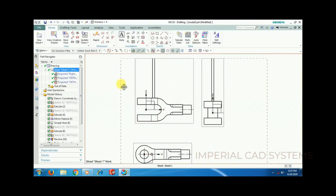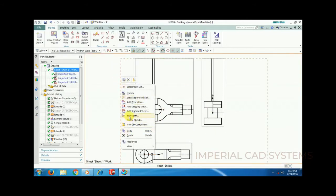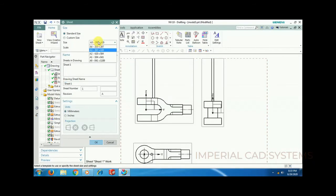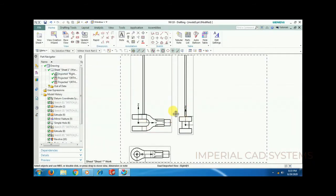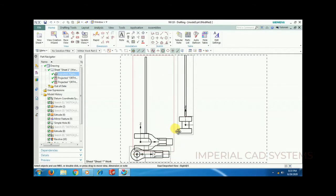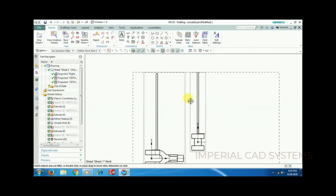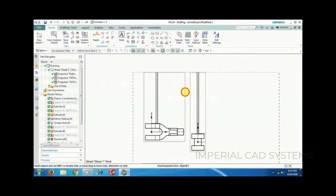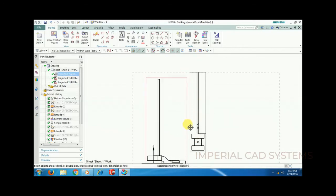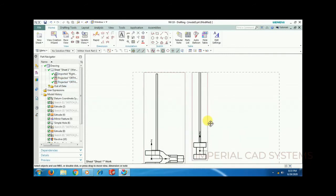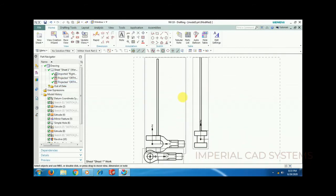Even if you increase the sheet size — I right click, edit sheet, select A2 — even with a larger sheet, the view is still not adjusted. If the view goes out of the border it will not be shown. So for this type of lengthy feature, we apply view break.